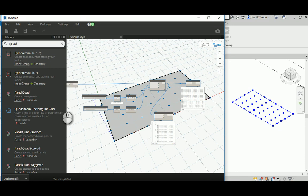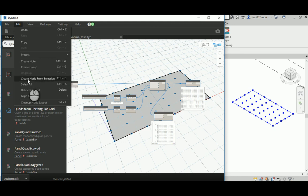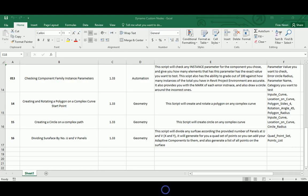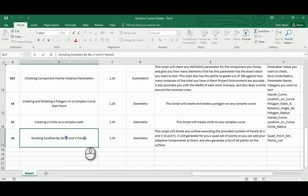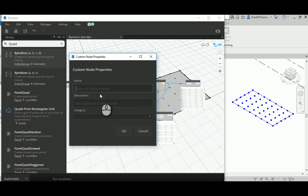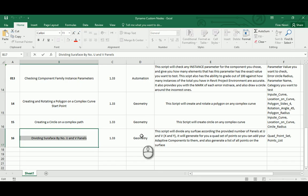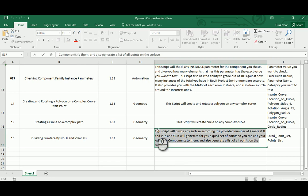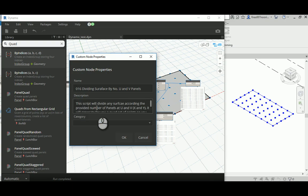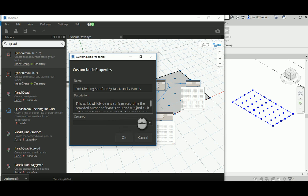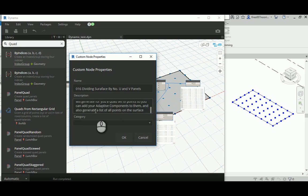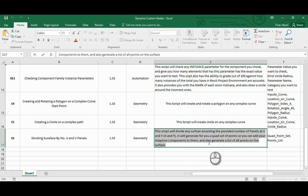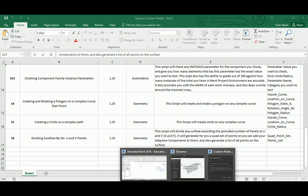Now I'm going to select those guys and you can go to edit and then create custom node from selection. I have that already been designed, so I'm going to call it dividing surface by number over U and V panels. So I'm going to just give it that. I'm going to give it a number, so 016. The description, I already said I made that, so just copy this and I'm going to add the description. Description is basically saying that script will divide the surface according to the provided number of panels at the U and V, or you can see that in X and Y. And it's also going to generate for us the required quad set of points so you can add an adaptive component later on to them. And also generate for you a list of a flattened point. Beautiful. So that's been done.